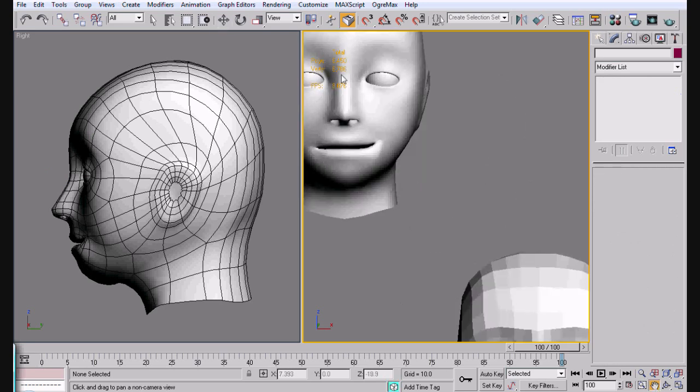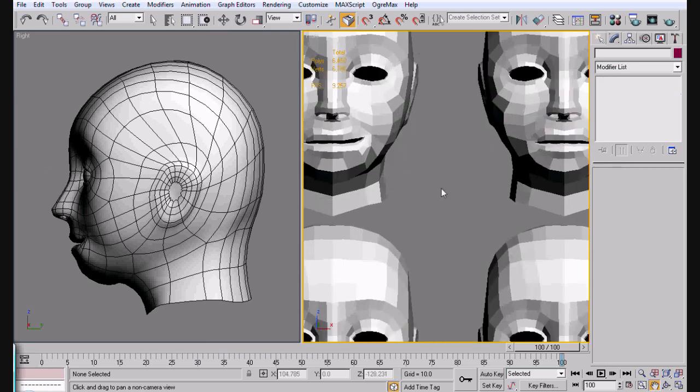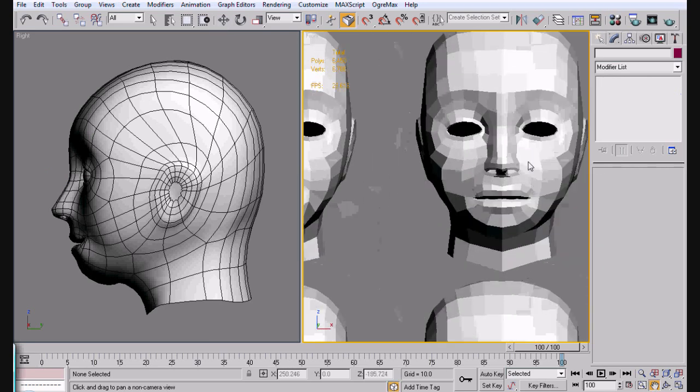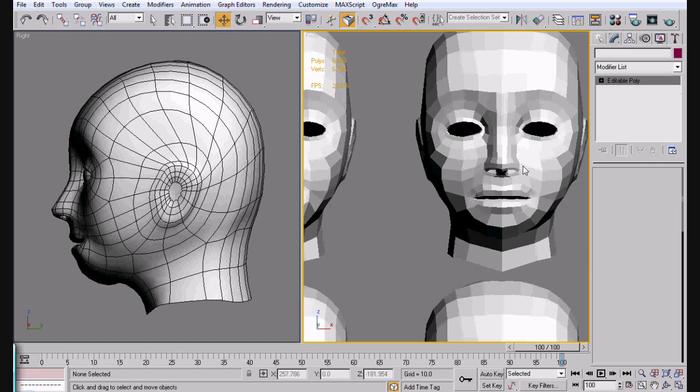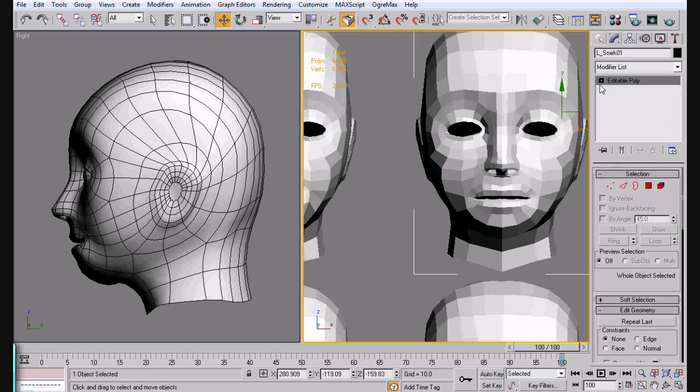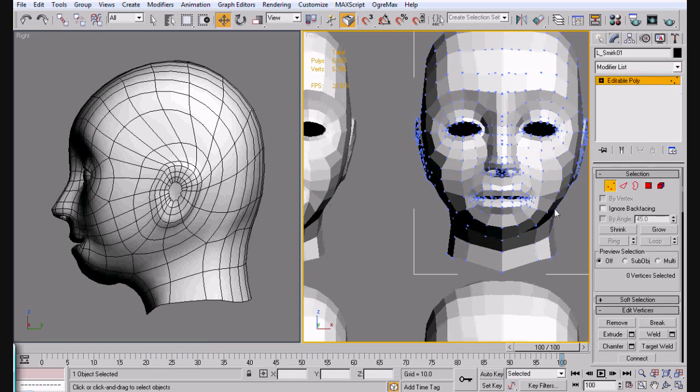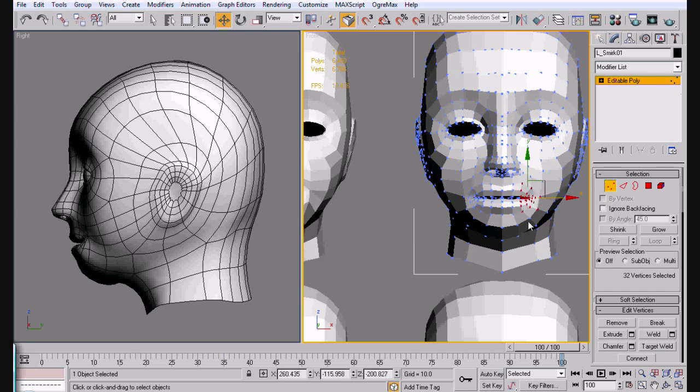So let's say we want just kind of a little smile here like that. So we're going to start with. Now we're going to do another left side smirk. This one's going to go all the way up. Actually, we'll do this one, make it a frown. So we'll do a frown.